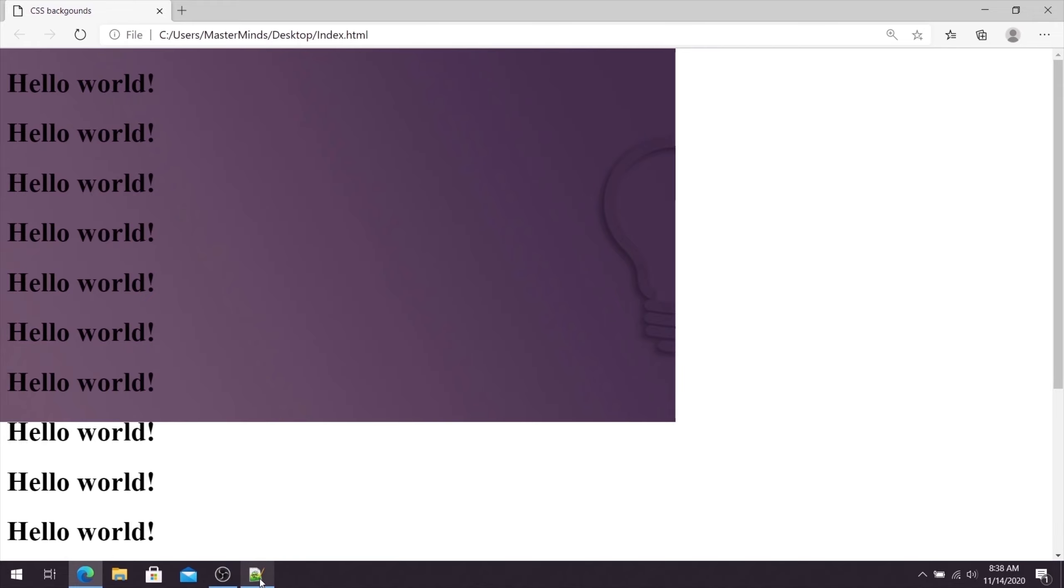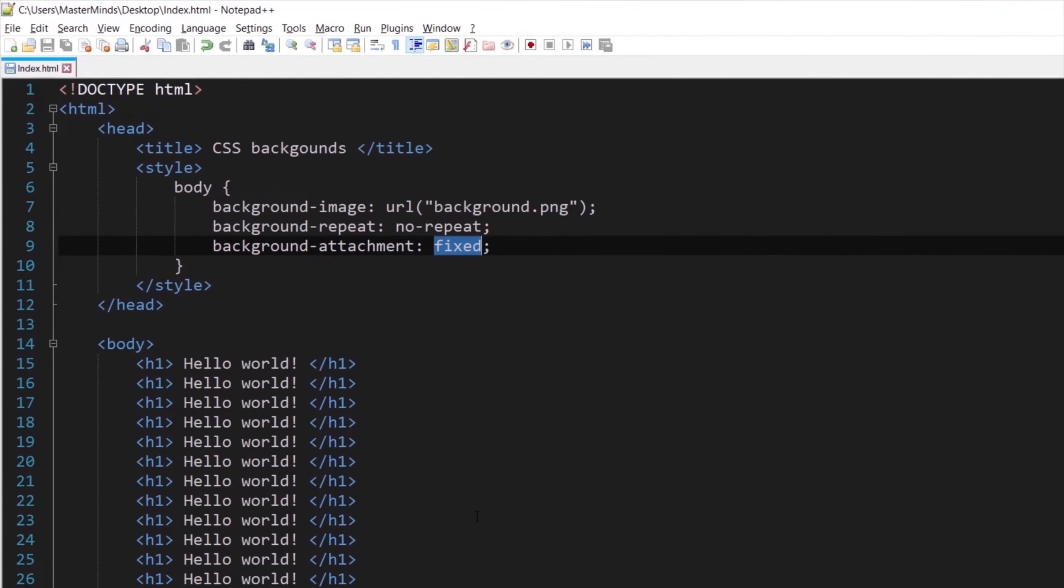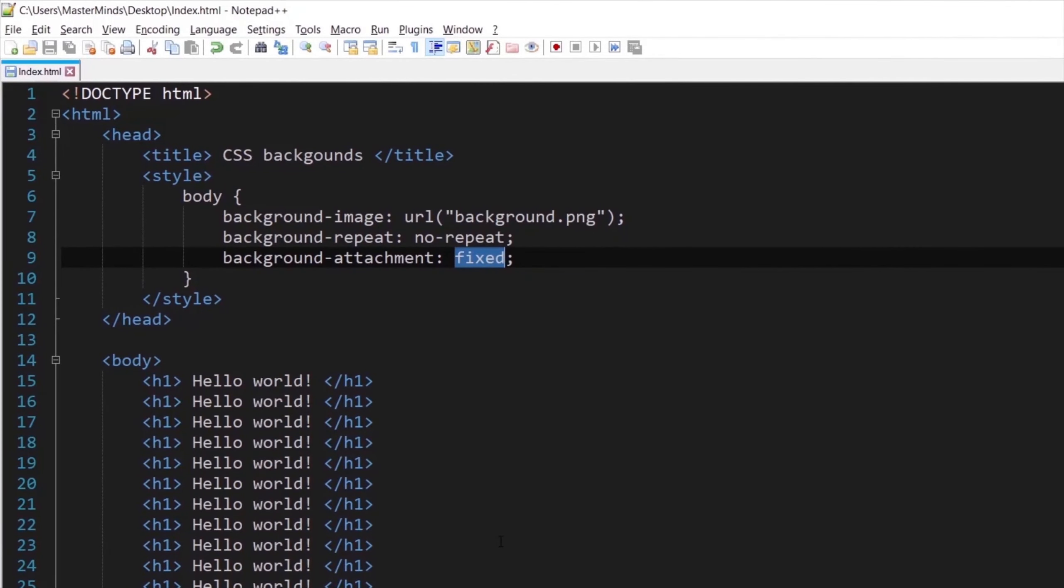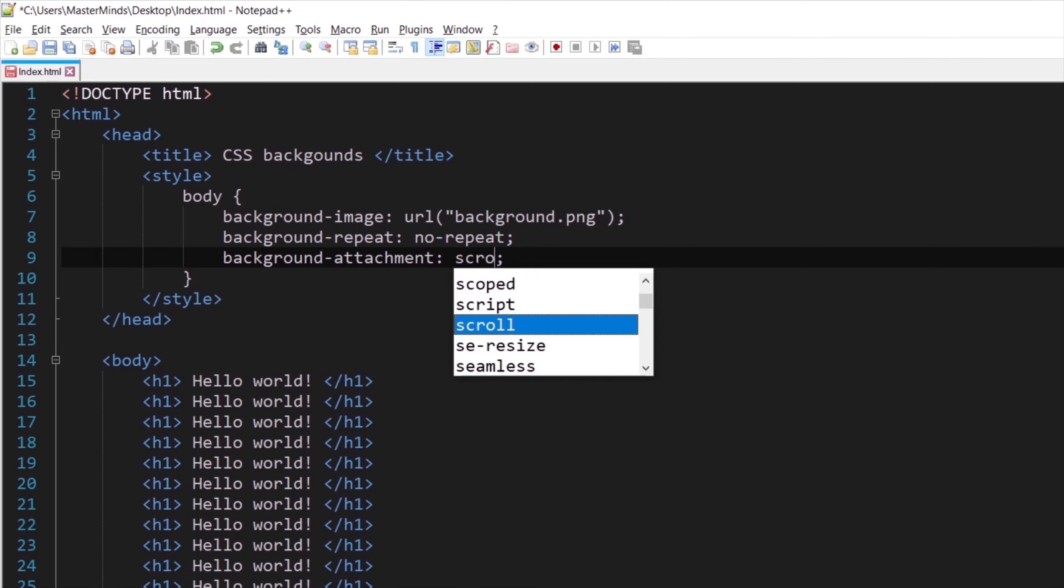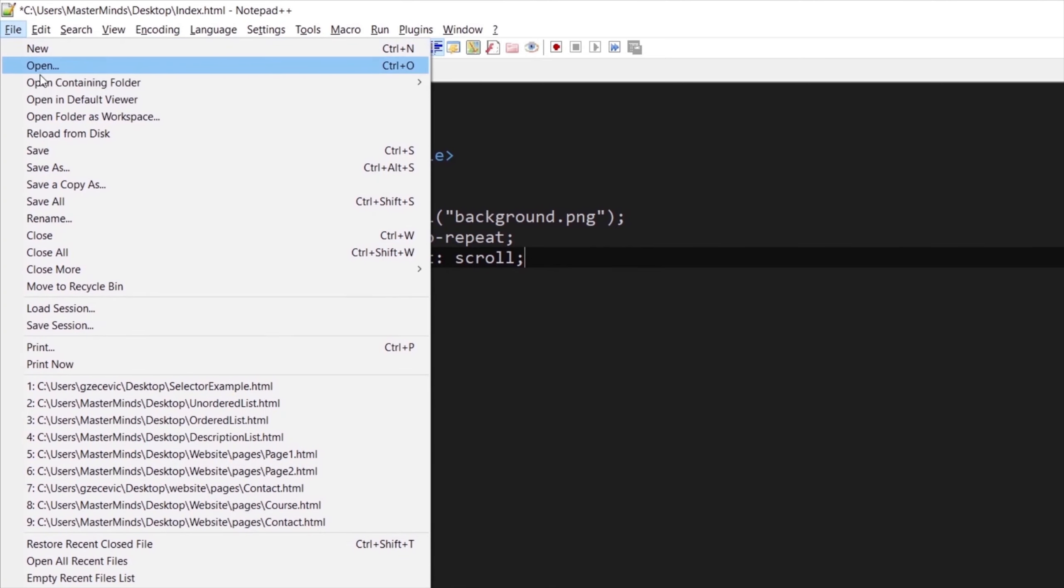Also, instead of fixed we can use scroll value that will explicitly allow scrolling of our background image even though this is default behavior of background image.